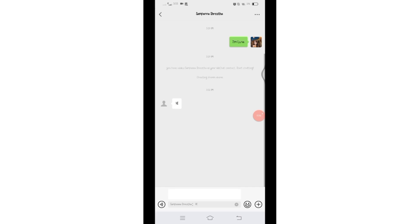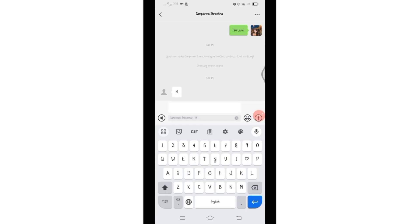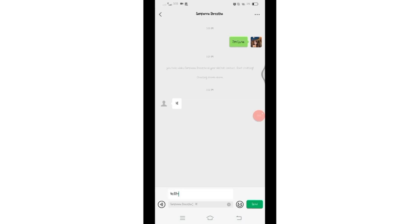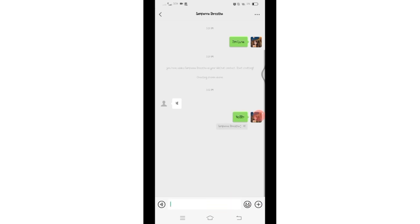Quote. Now you can reply to that specific message. Type the message in this box and click on the Send button to send it. And there you go, you have successfully replied to a specific message on WeChat.